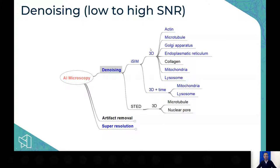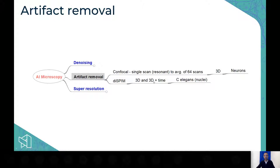For denoising, we used the iSIM and conducted experiments in 3D and 3D plus time. We studied quite a lot of organelles in 3D, and then applied models created in 3D to the 3D-plus-time dimension. The models were created for fixed 3D datasets, then applied on live 3D-plus-time samples — restoring the quality of live cell imaging by acquiring at low quality and restoring to high quality.